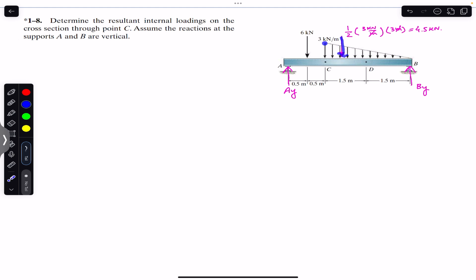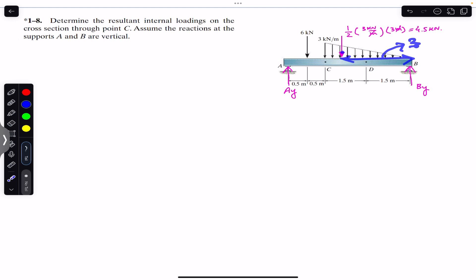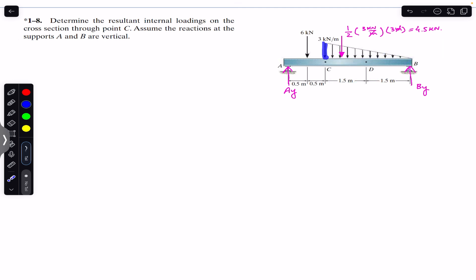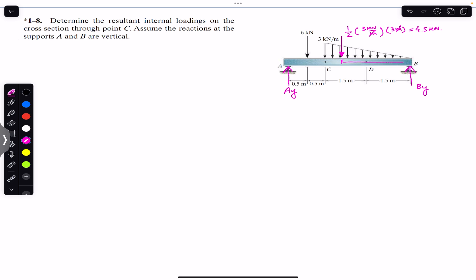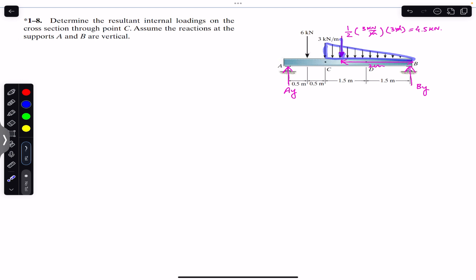This force which replaces the triangular distributed load must pass through the centroid of this triangle. The centroid is located at two-thirds of the length from one end and one-third from the other end. So from end B, this distance is two-thirds of 3, which is 2 meters, and from the other end it is 1 meter.